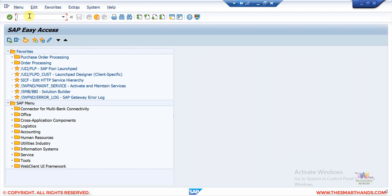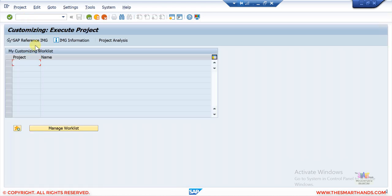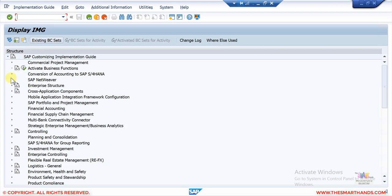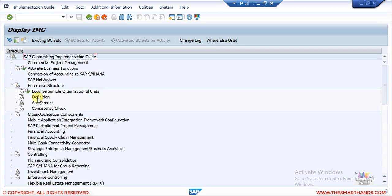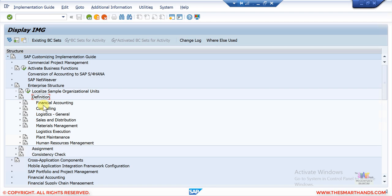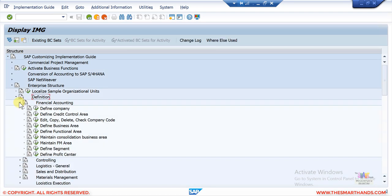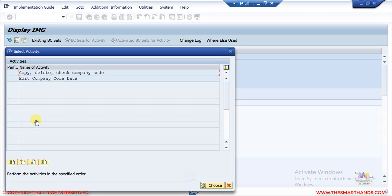I need to go first to the customizing menu — go to transaction SPRO and press enter, then click on SAP Reference IMG. Here you can see Enterprise Structure — open that. Under Definition we define everything, under Assignment we assign everything. Open Financial Accounting and here you can see 'Edit Copy Delete Company Code'. Execute this and you'll see all the company codes.